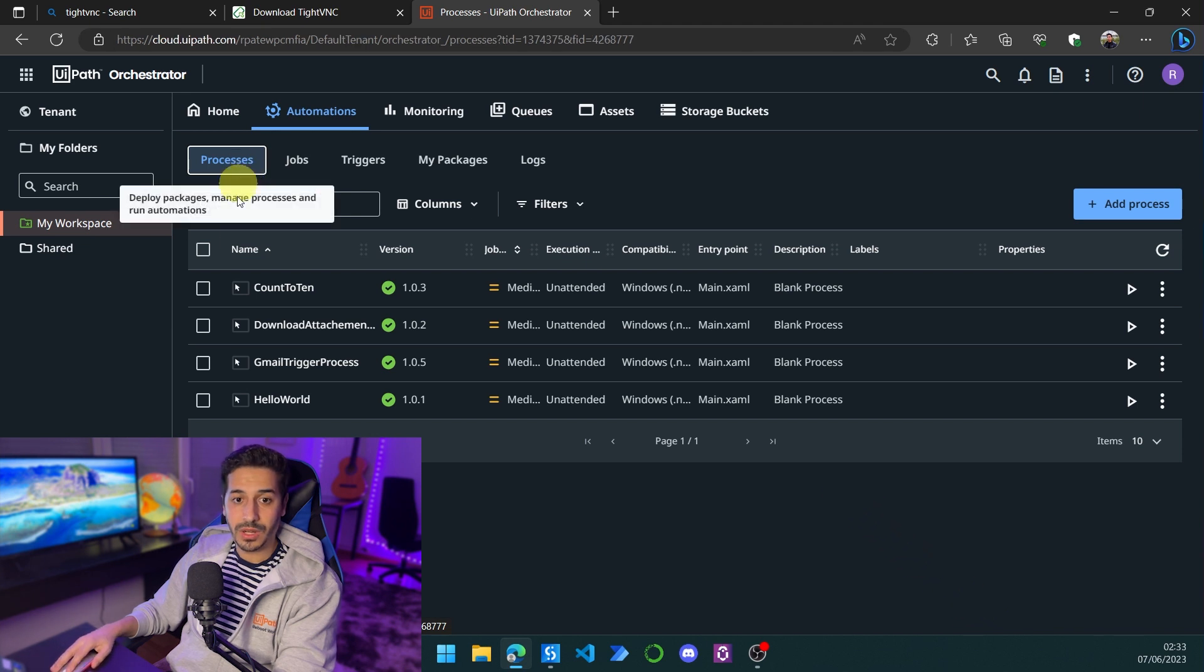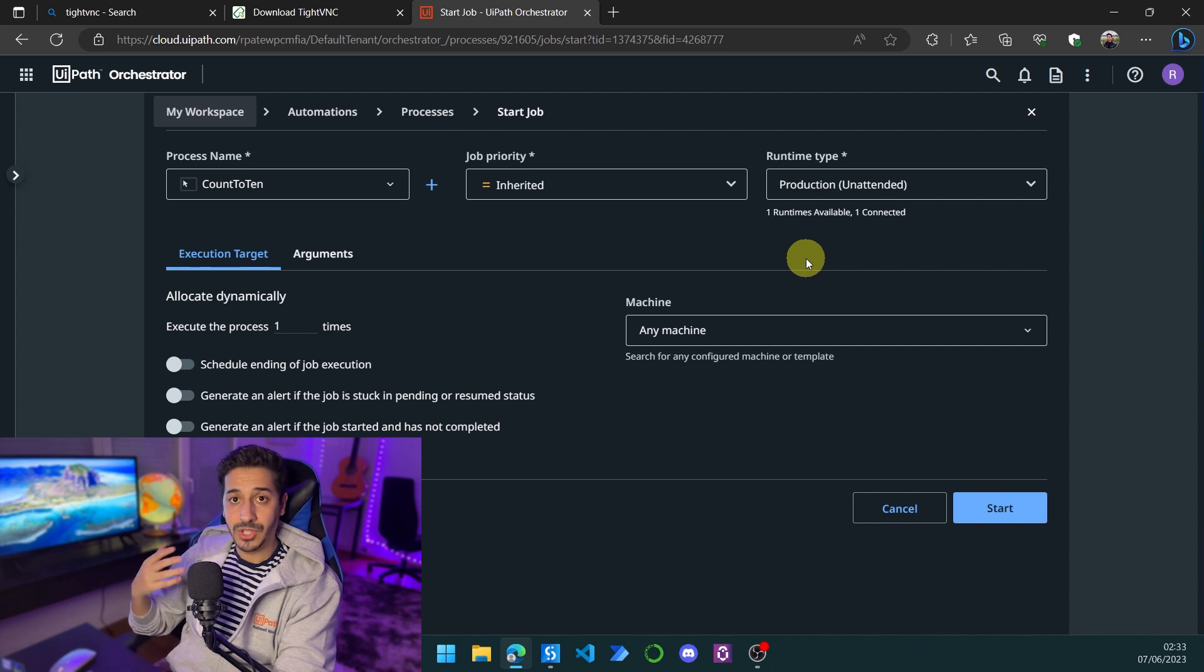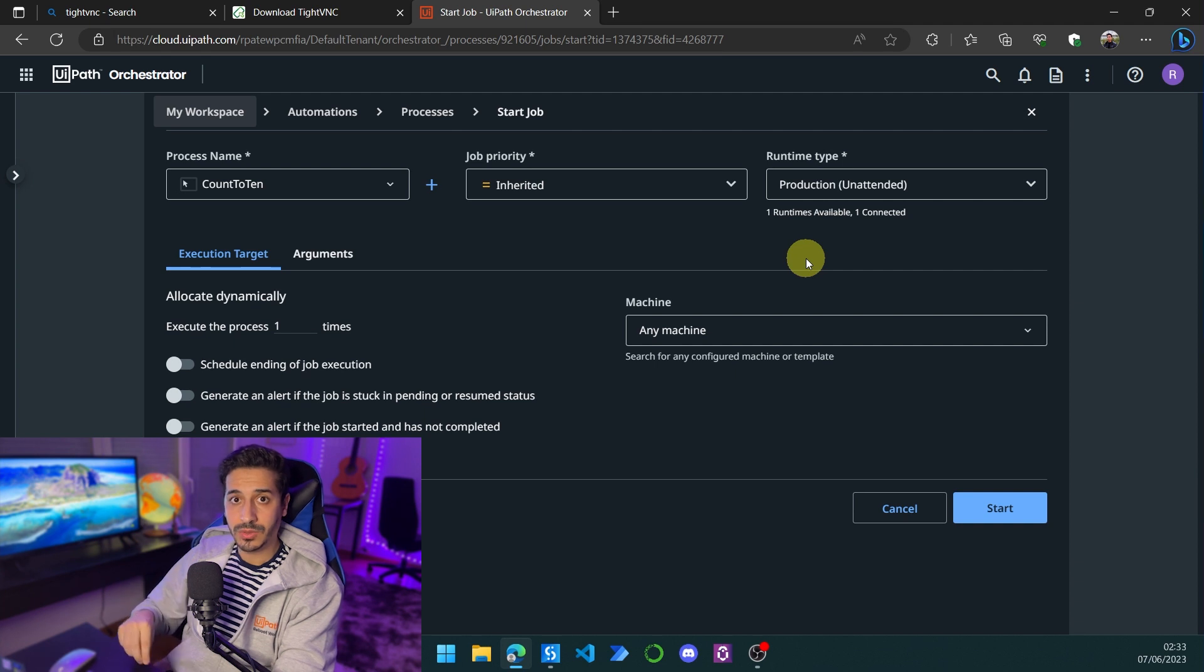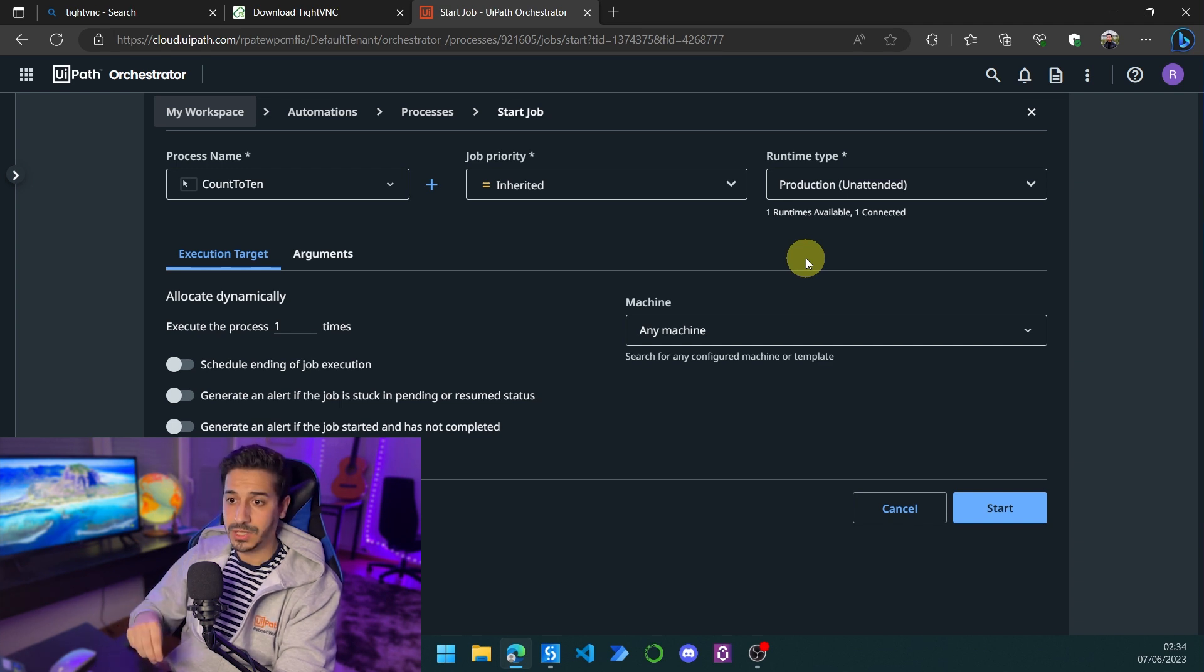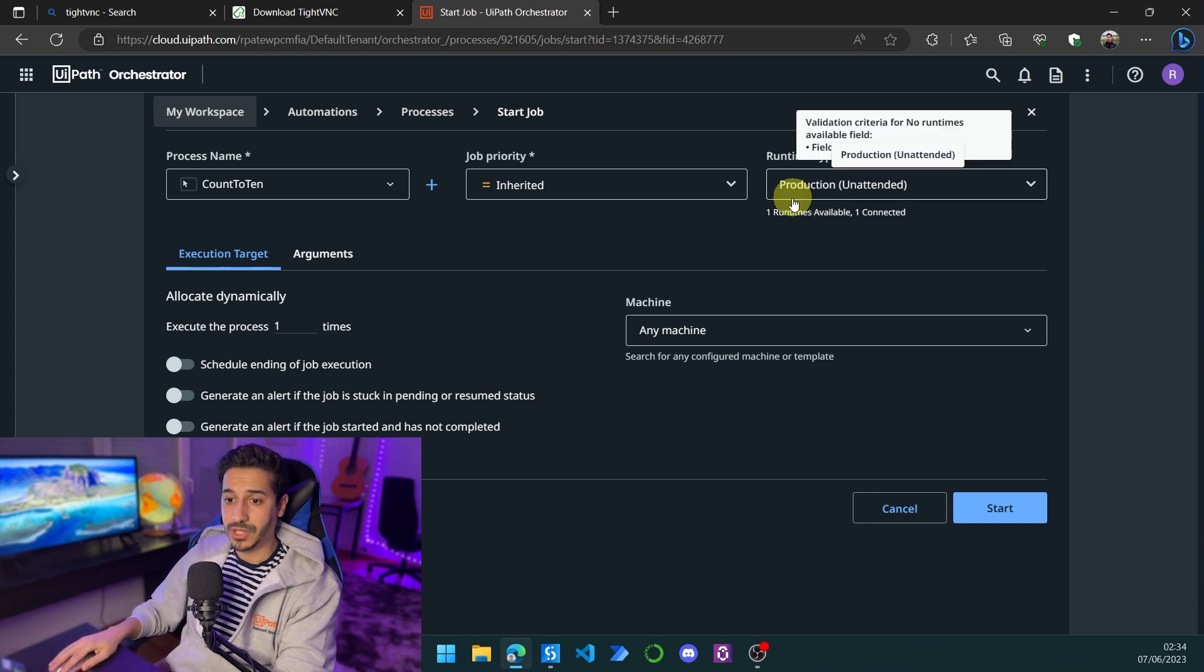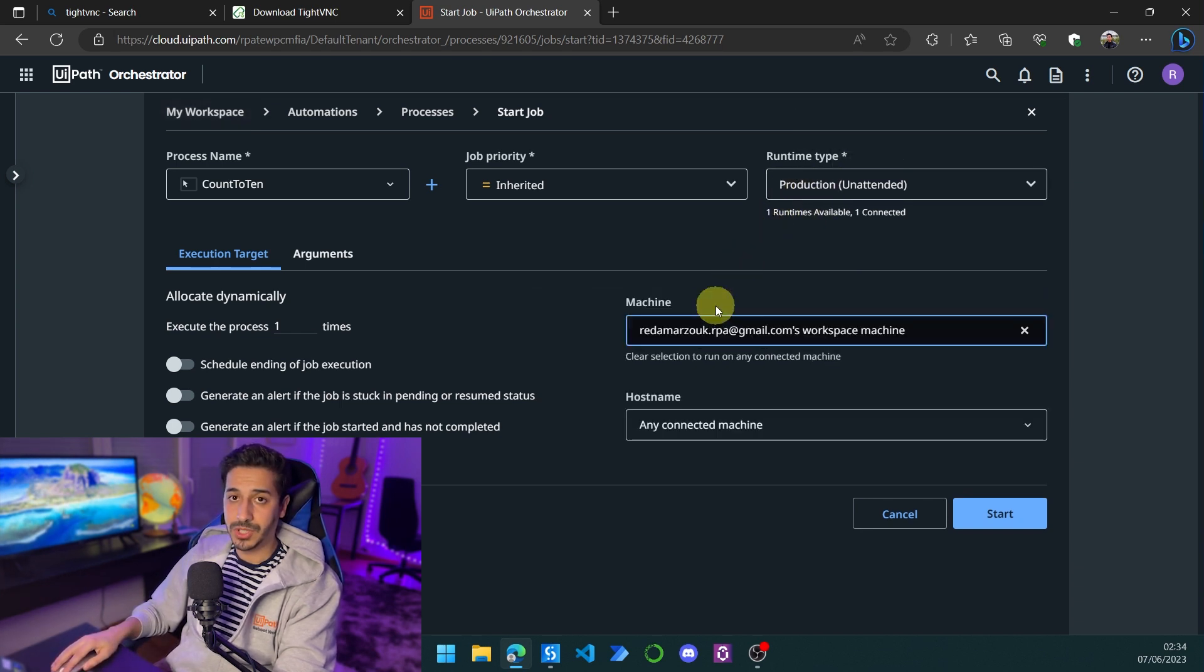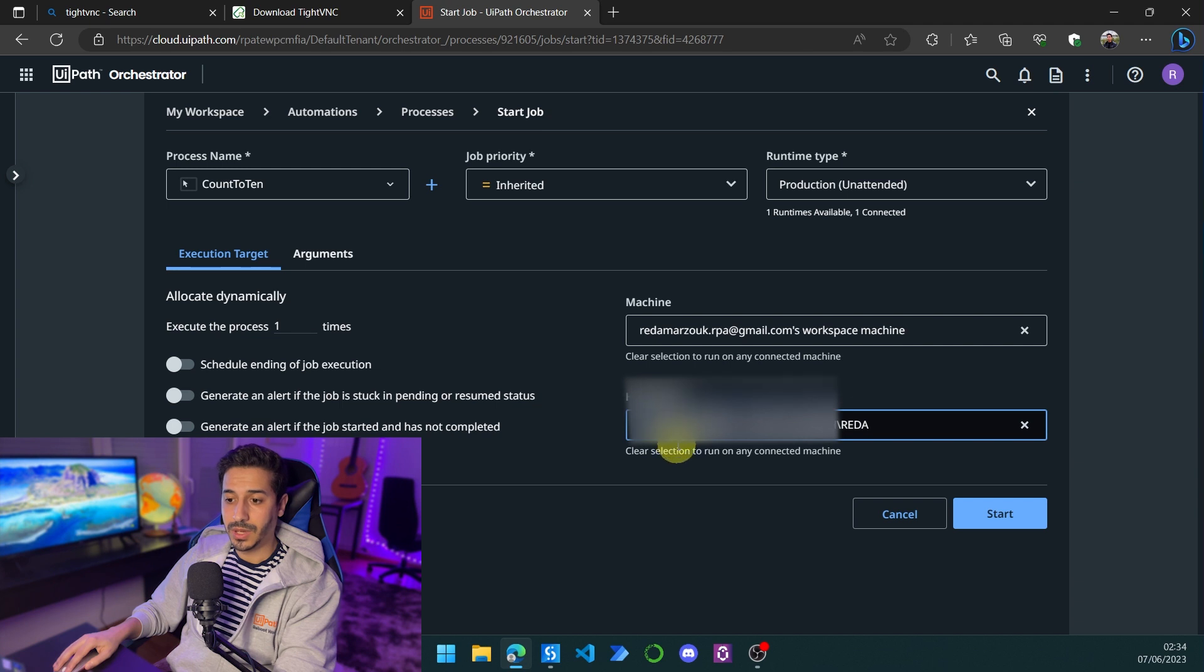Now we are going to launch the process. I would suppose that you already have your machine licensed and connected with all the settings right. If you want to know how to set up an unattended machine on your Orchestrator, you can tell me to have a video dedicated for that. For this tutorial I'll just consider that you already have that set up. Here we're going to keep this as production, choose the machine on which I'm going to launch the process, and click on start.